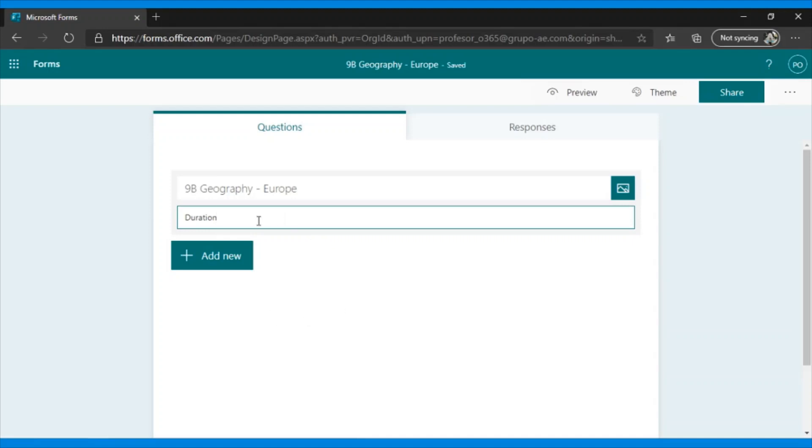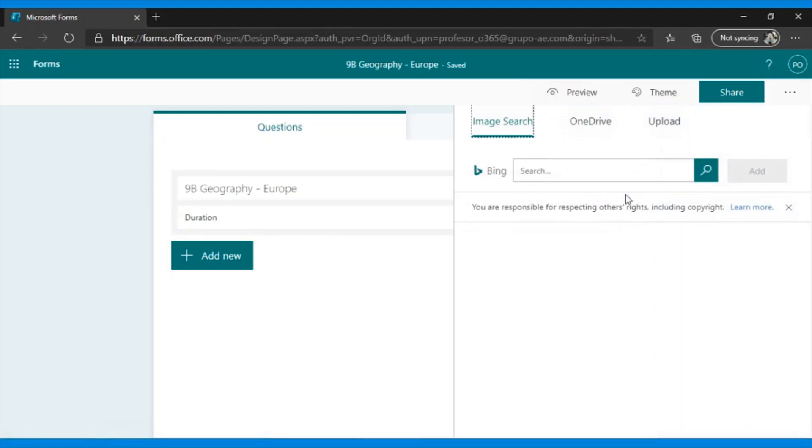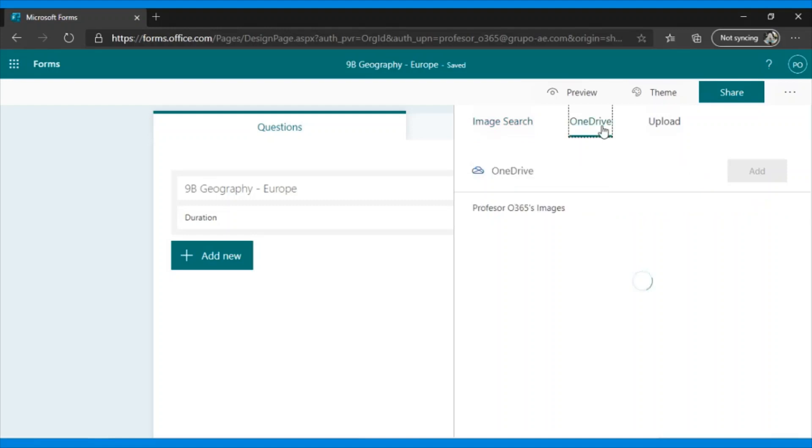Next, this button here will allow us in this first part of the title to insert an image. And we have three options. Image search with Bing, from our OneDrive, or upload the images directly from our computer.